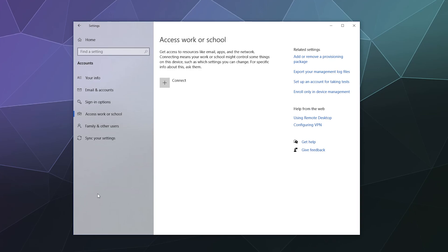Access work or school: with this setting, you can add a work or school account and remotely connect and share information to that account, getting all that information on your desktop at home. It's really convenient, but be aware that it also allows people at your work certain amounts of access to the information on your computer, so keep work and private matters separate depending on what you're comfortable with.